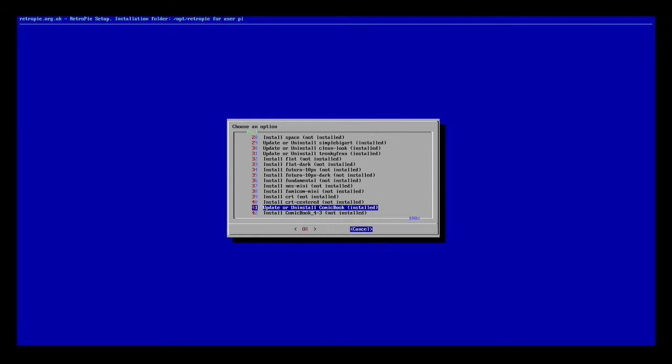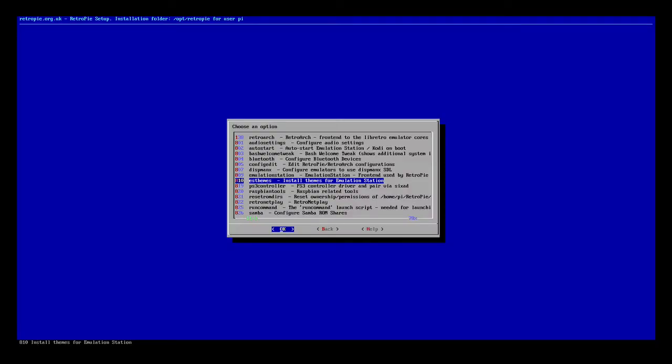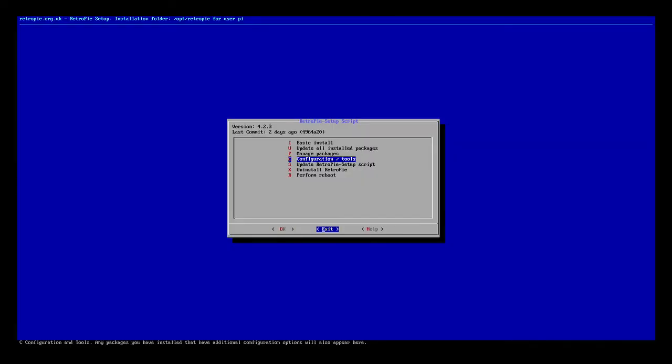After that installs, go back, back, exit.